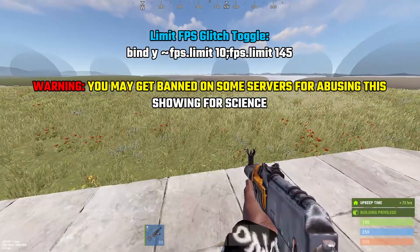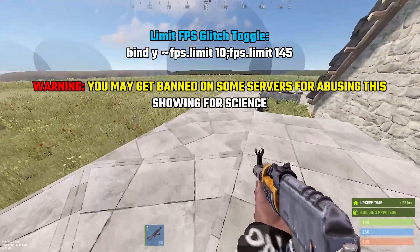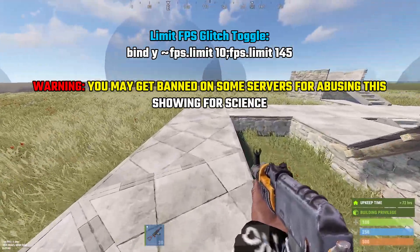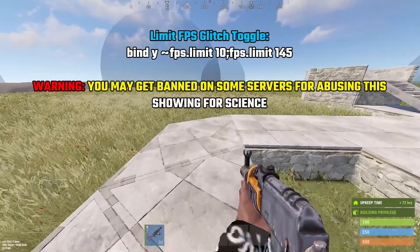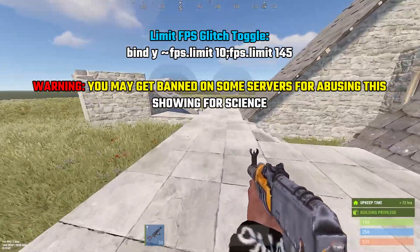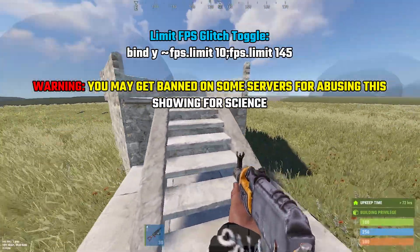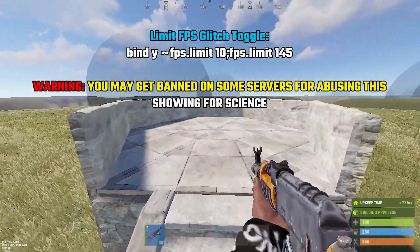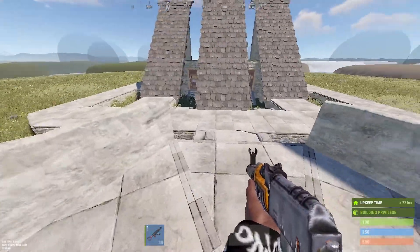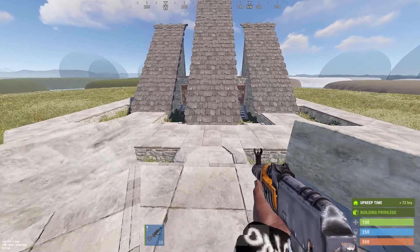I don't use this myself. You can get banned on some servers for using this, but I'm showing you in case you're wondering — if you ever see people jump and freeze in the air, they're basically limiting their FPS. You can just set it in console as well; you don't need a keybind, but it's much easier with one.